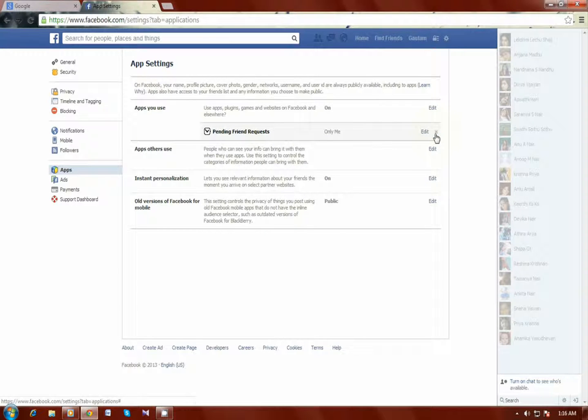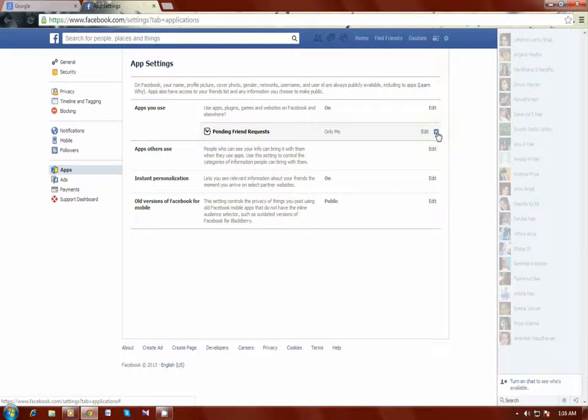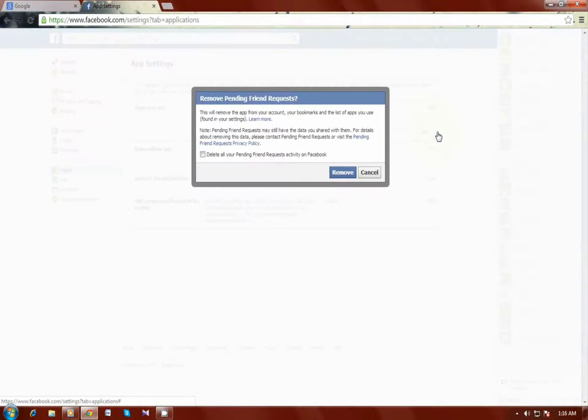For removing the unwanted application, just click the remove button right here.